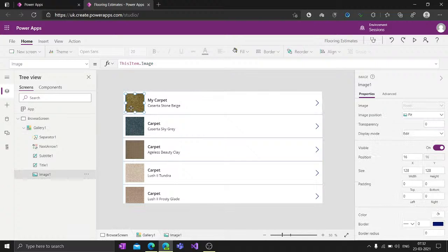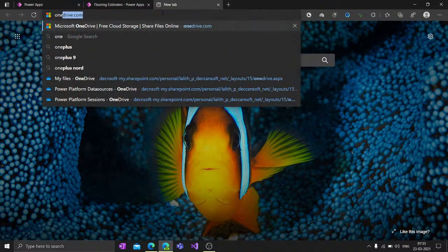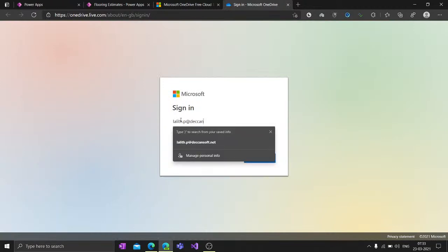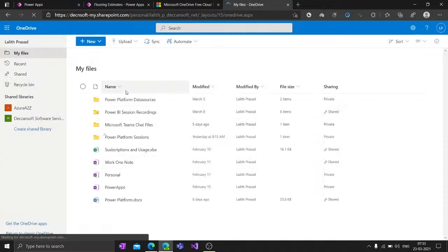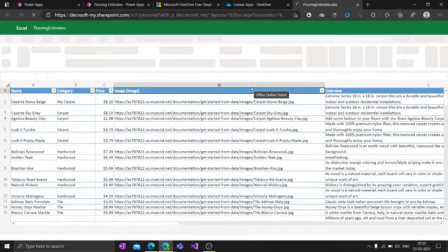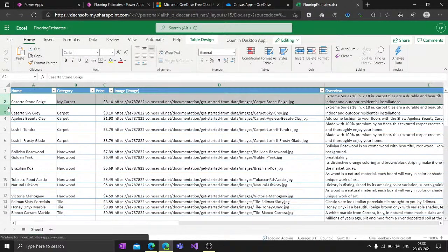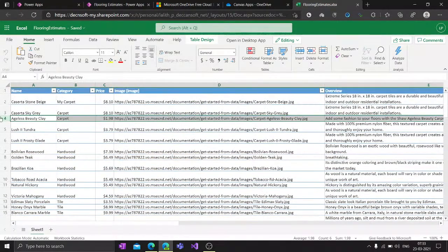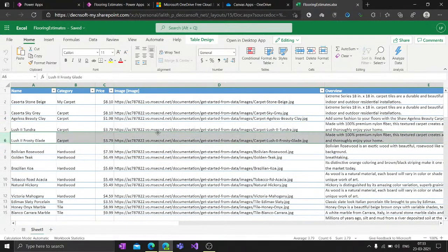So what exactly does 'ThisItem' mean? ThisItem refers to a particular row in the whole set of rows which you have in your data source. If I quickly open my OneDrive, ThisItem actually represents one particular row in the dataset - each single row of the whole data source. That is what ThisItem means.